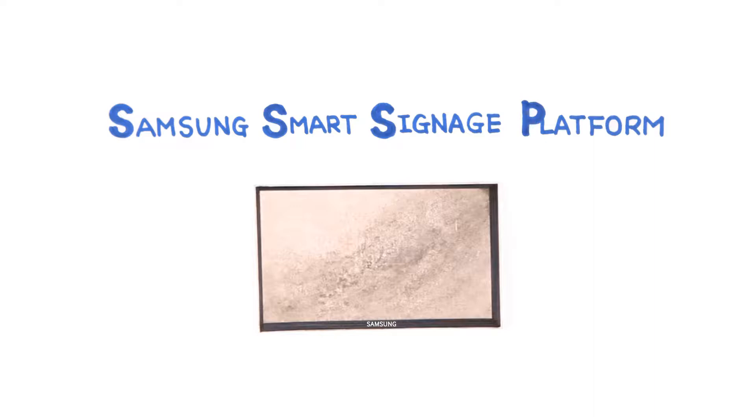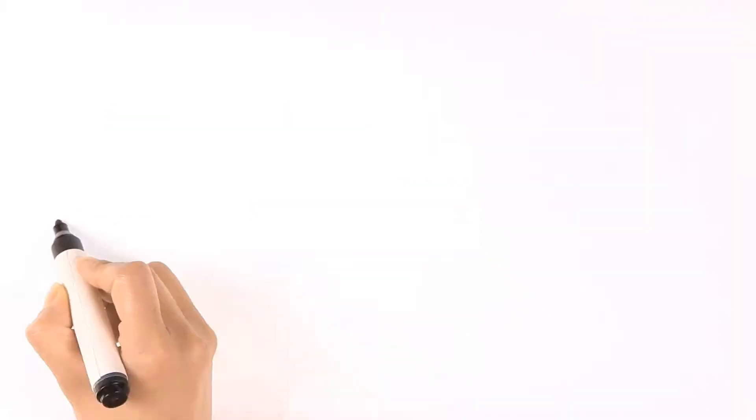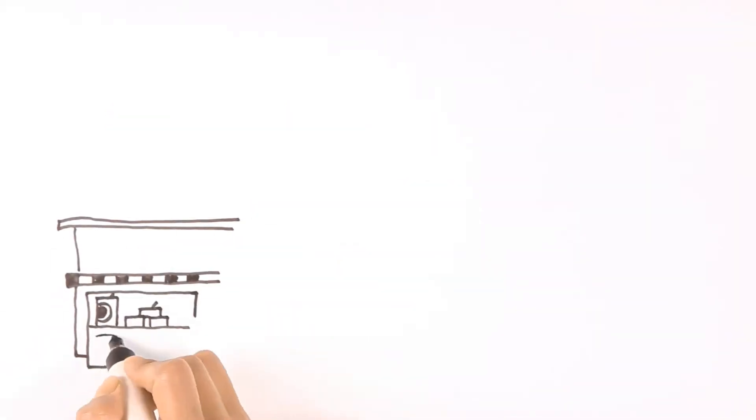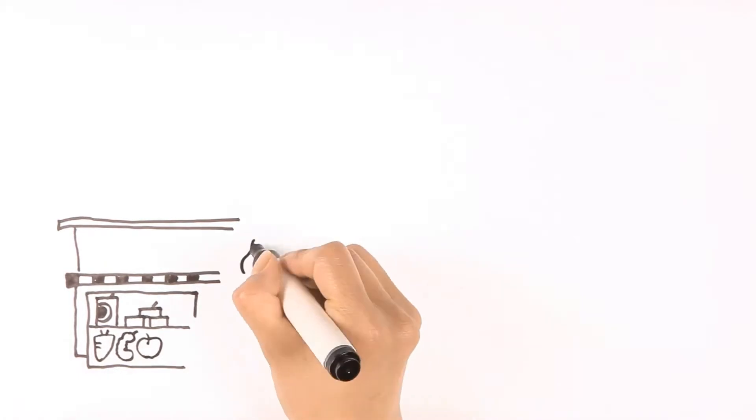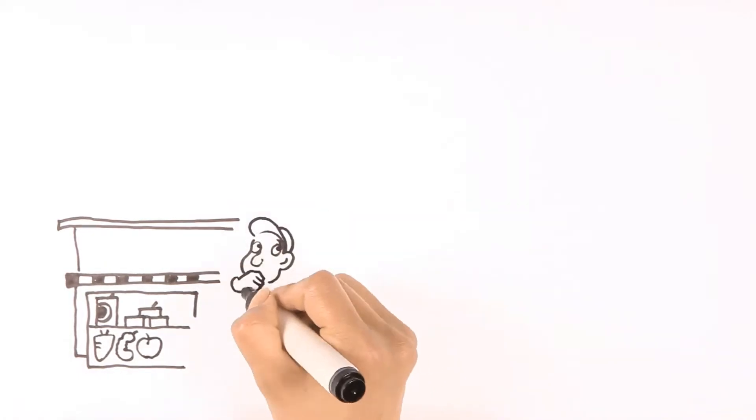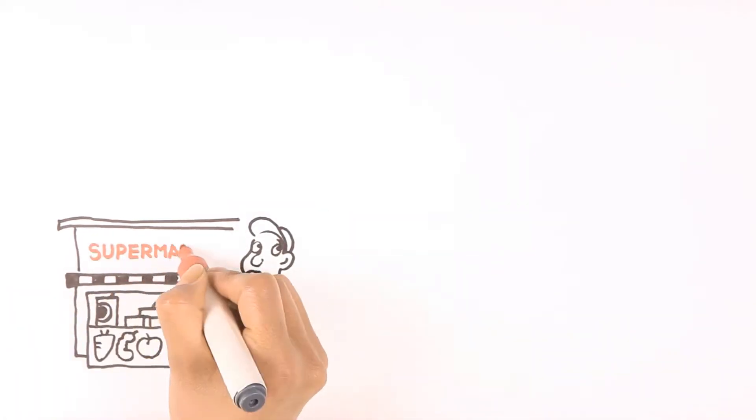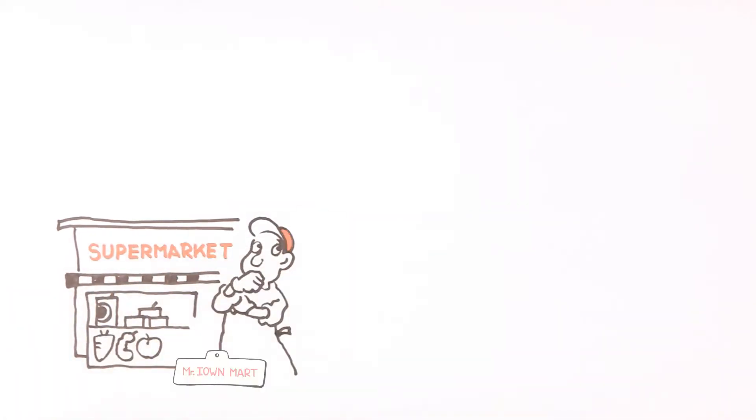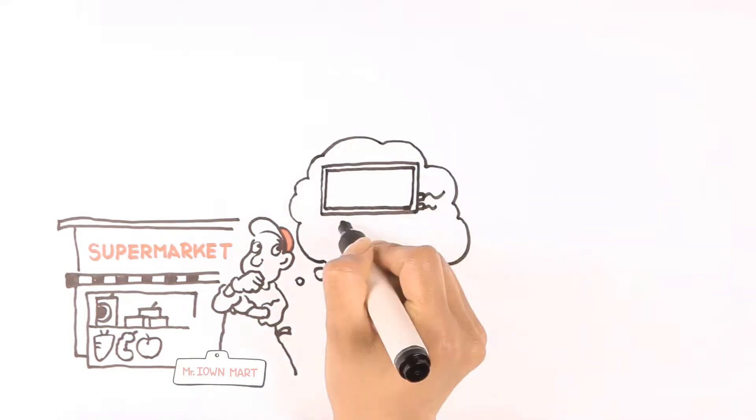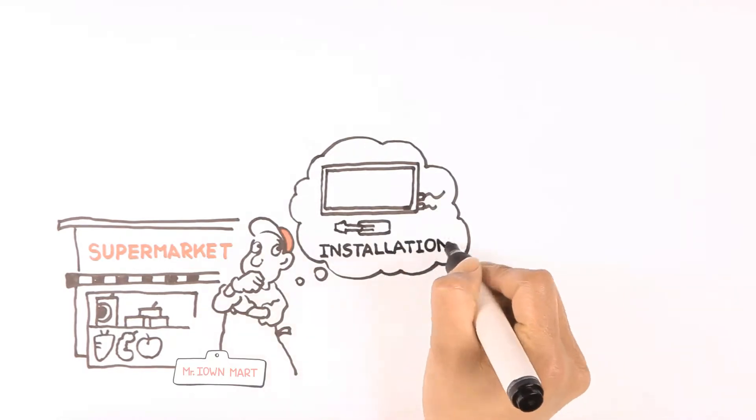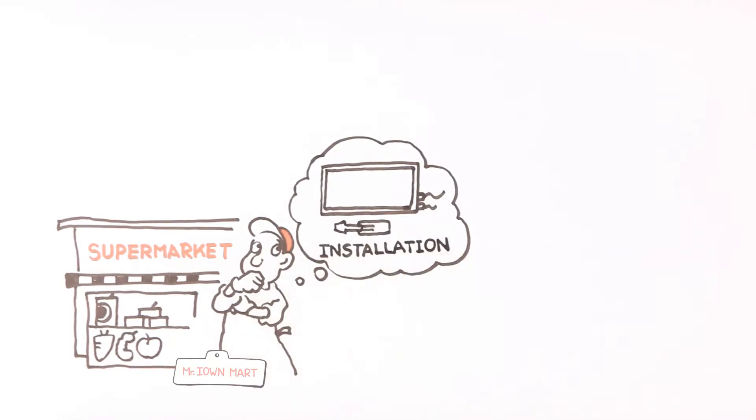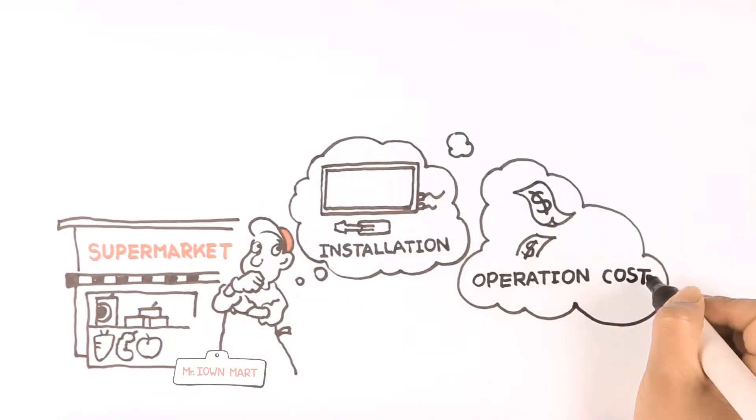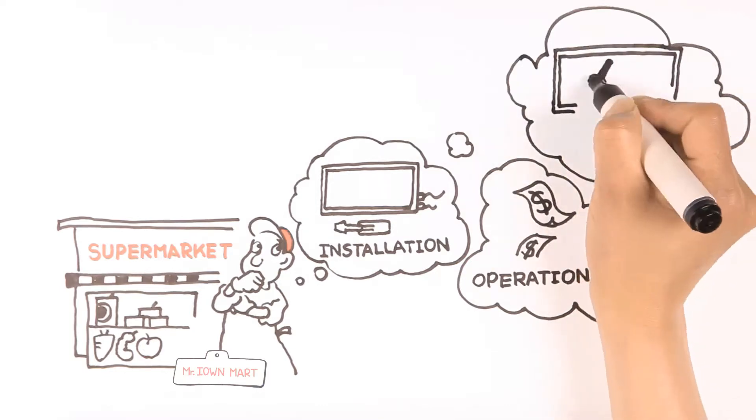Convenient, isn't it? Mr. I-Own-Mart runs a small supermarket, and while looking for ways to raise profit margins by attracting more customers, he's considering digital signage. How do I set up digital signage? Won't it be expensive to maintain? Where do I get the contents?